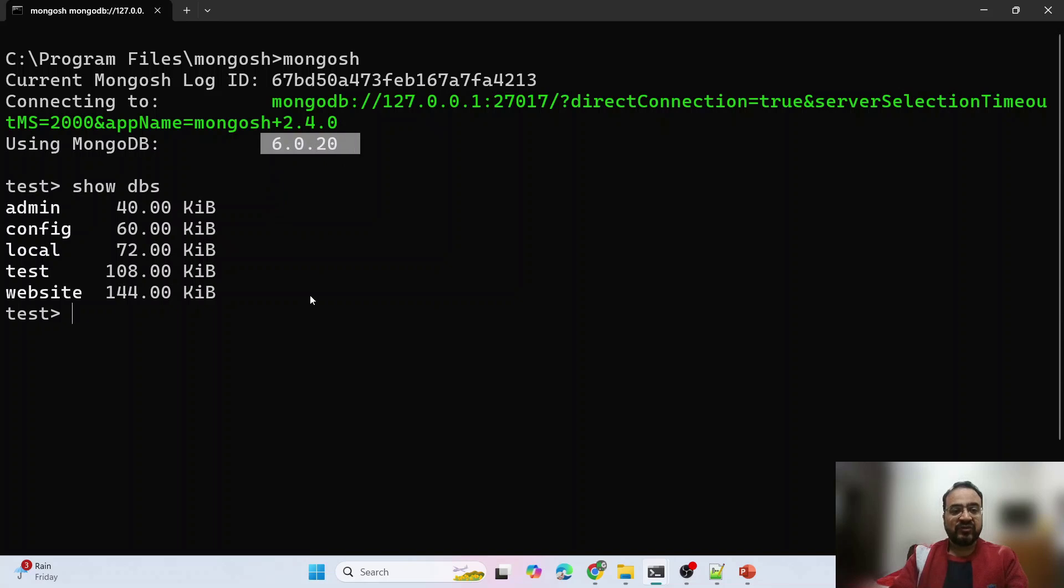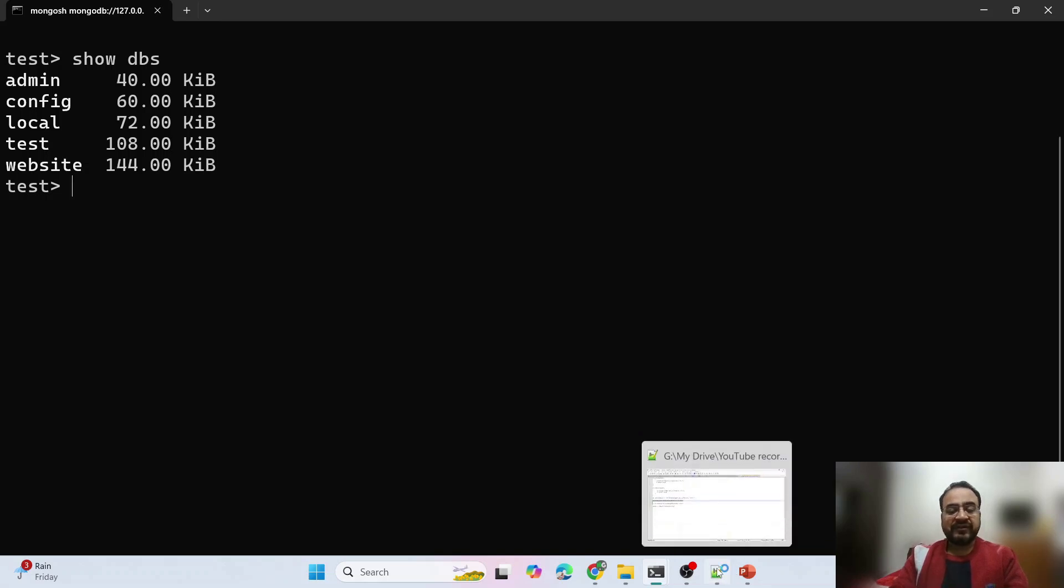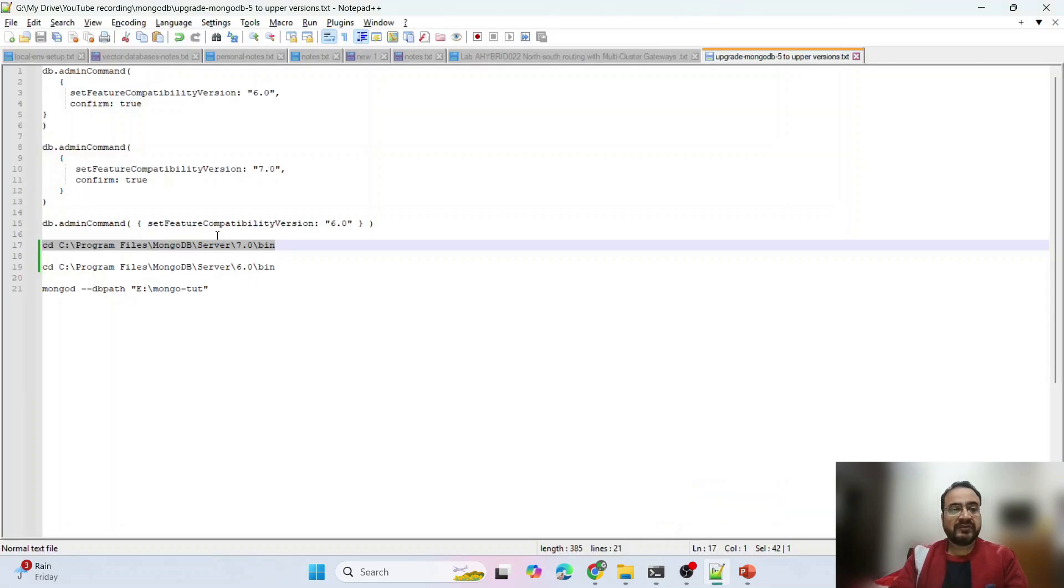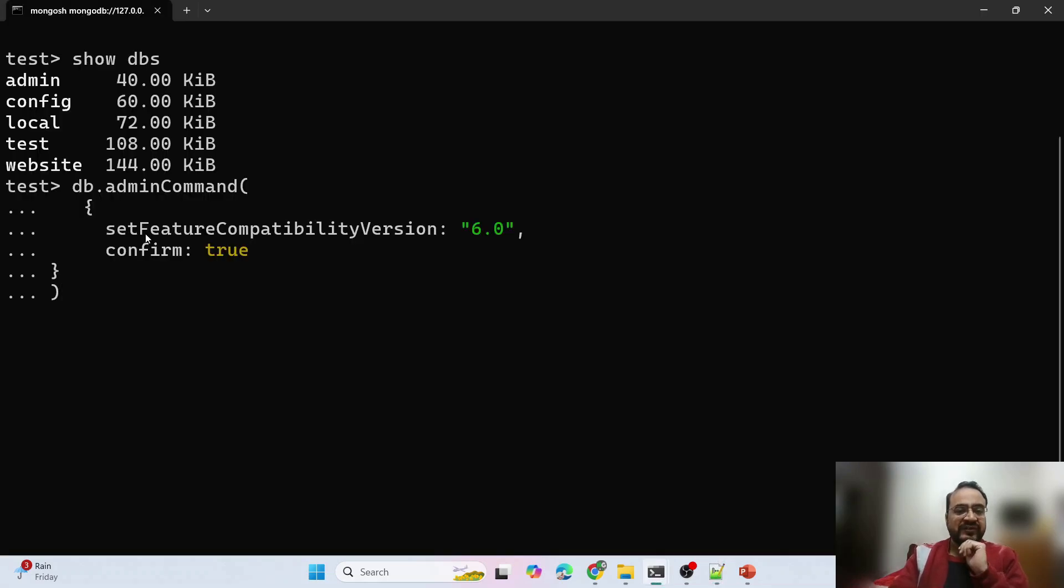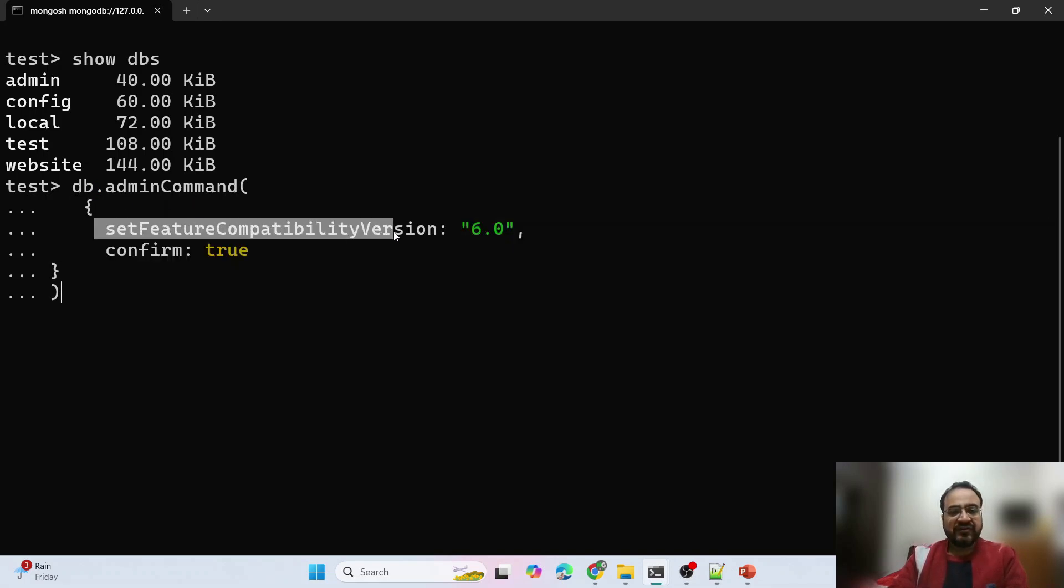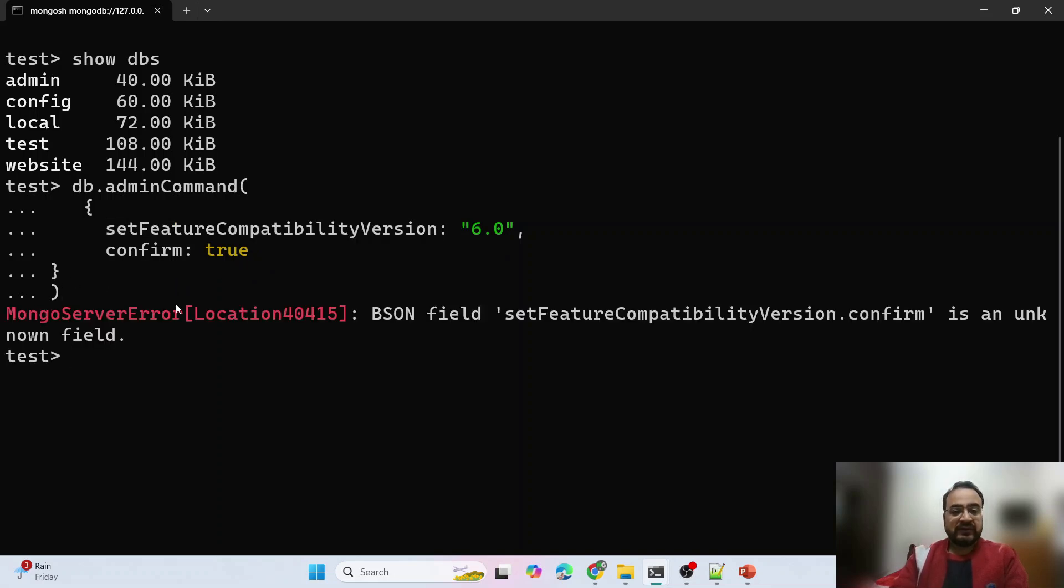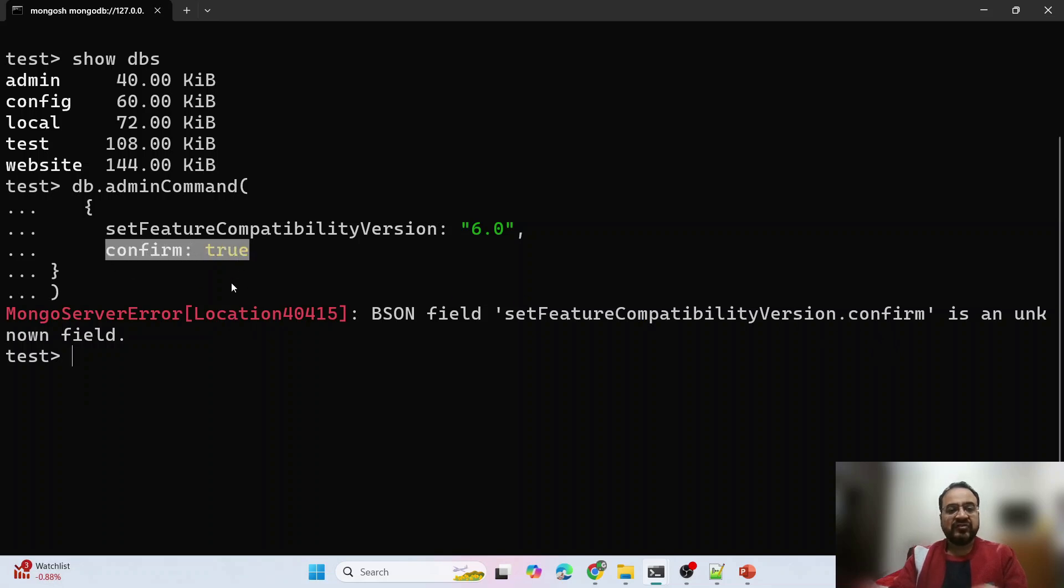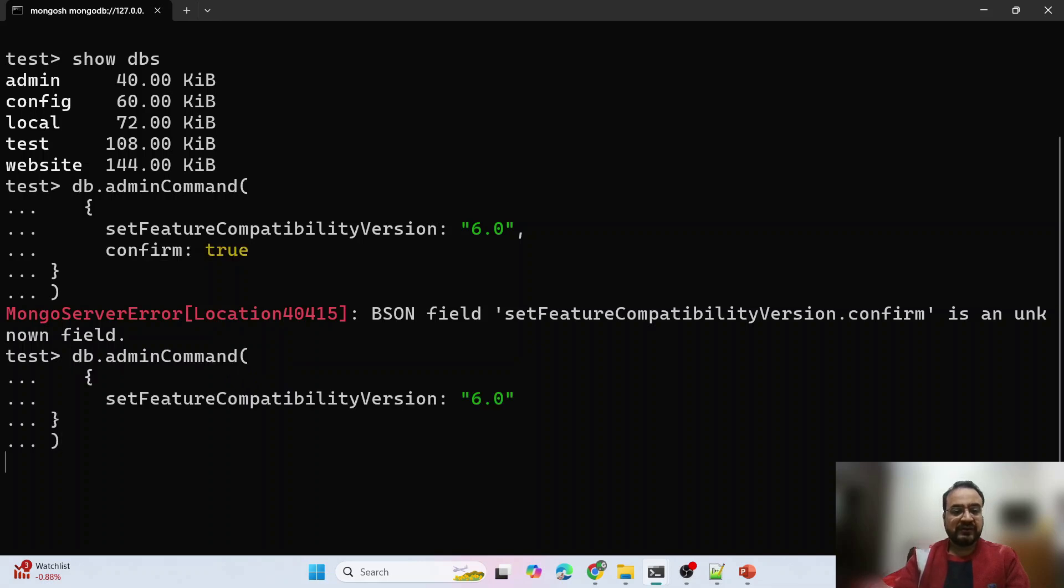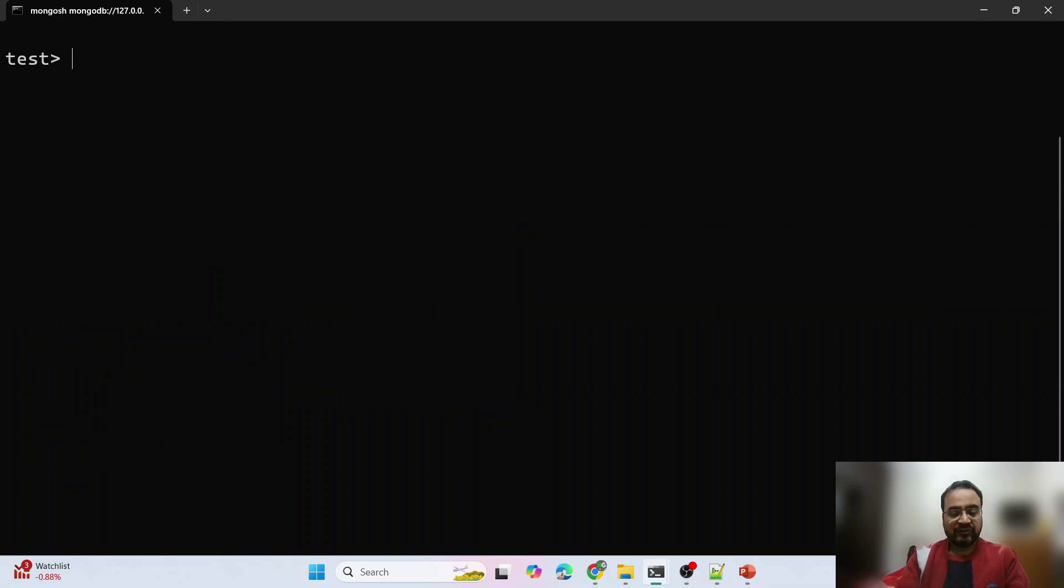Please note that this is version 6 which we are using. Now I will set the compatibility version flag. The admin command is: set feature compatibility version 6, confirm true. See it is giving me error because in version 6 it does not have this feature confirm true. Let me remove it and rerun it. Now it has run successfully.